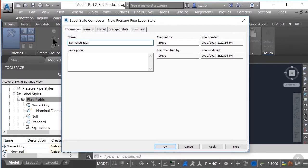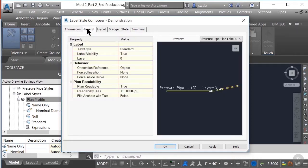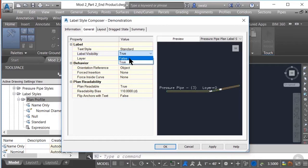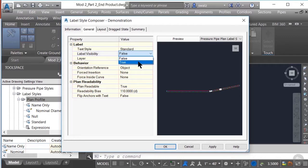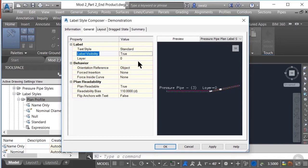In this case, I'm just going to call it Demonstration. If we go to the General tab, we can define properties to the label as a whole. We will identify the label properties. Visibility can be set to true or false, which essentially means it's either turned on or off. If I change it to false, you'll notice that the label disappears in the preview on the right side. Let's keep it set to true for now.